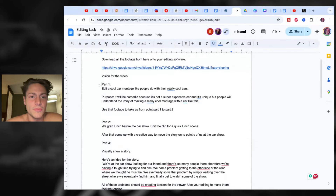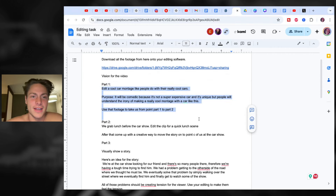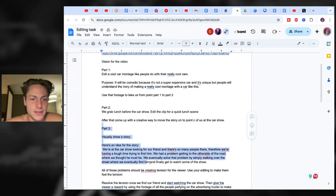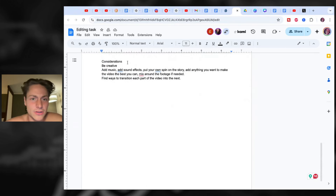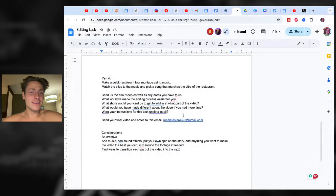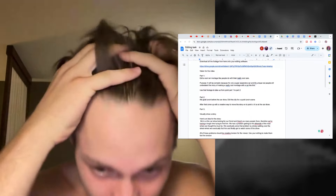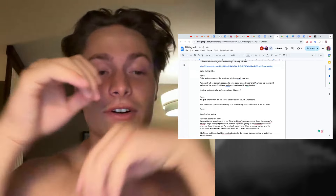I'll show you what actually goes into this. Part one: edit a dope car montage. People do it with really cool cars, but it's a super geeky car we want them to edit — to make it comedic. We go over every scene: scene one, scene two, scene three, scene four. Then it's just be creative, put your own spin on the story. We give them the idea, the outline, the story — a lot of direction, but also a lot left for interpretation, because we're looking for someone who's very creative-minded and can take our crazy ideas and turn them into very cool things.